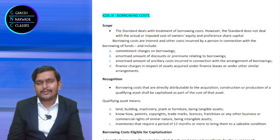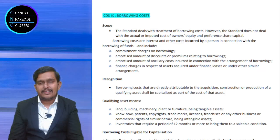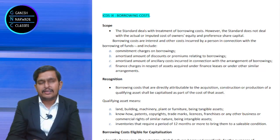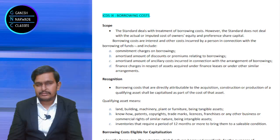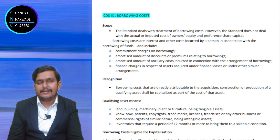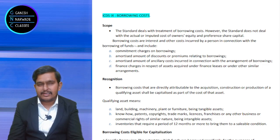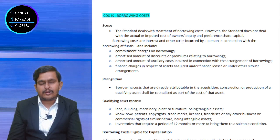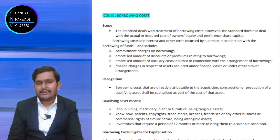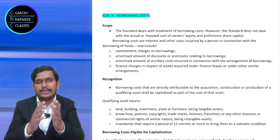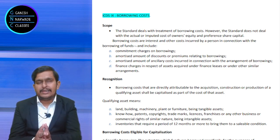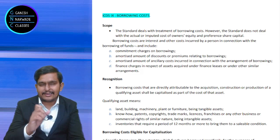What is a qualifying asset? Land, building, furniture, plant and machinery are qualifying assets. Patents, copyrights, trademarks, loom hours, route permits, licences, franchisees — these are intangible assets but yes, they are also qualifying assets.